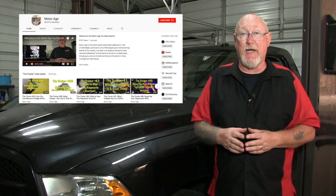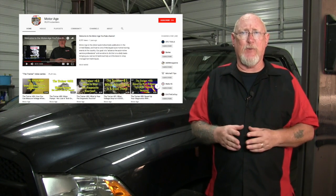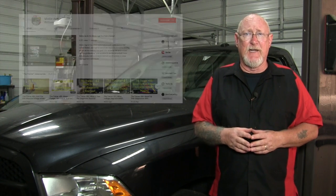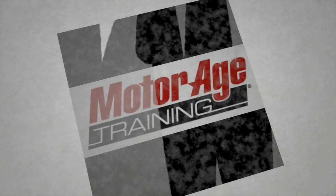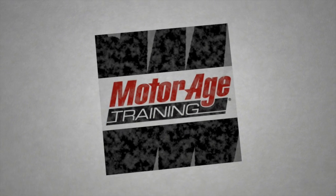I hope you found today's video helpful. If you want additional resources, go to the Motor Age Magazine YouTube homepage and check out the Trainer Playlist. Until next month, I'm Pete Meyer — thanks for watching.